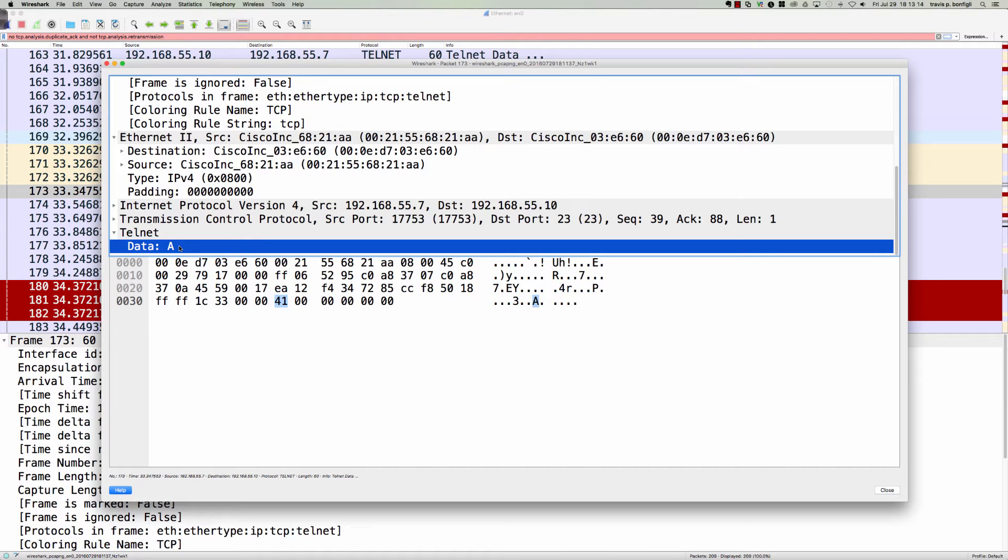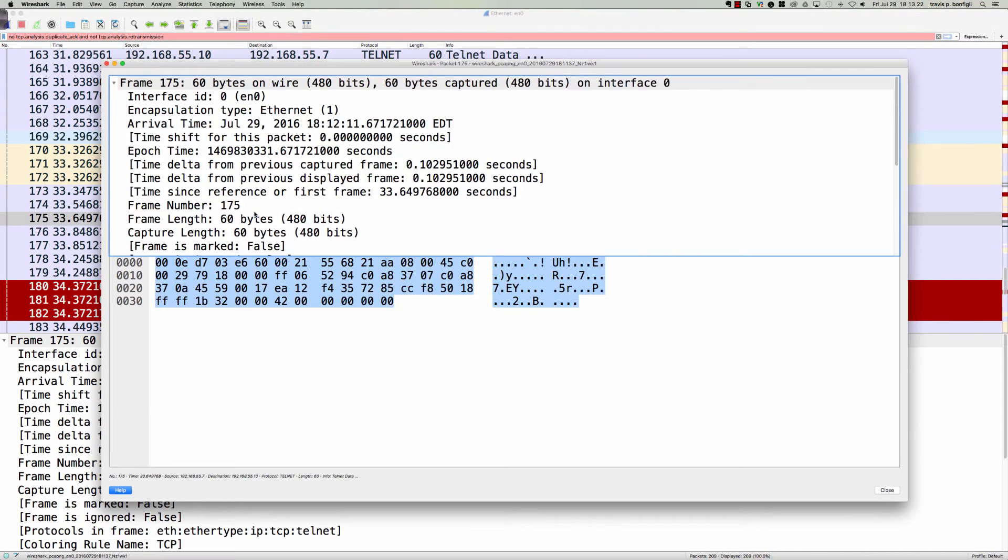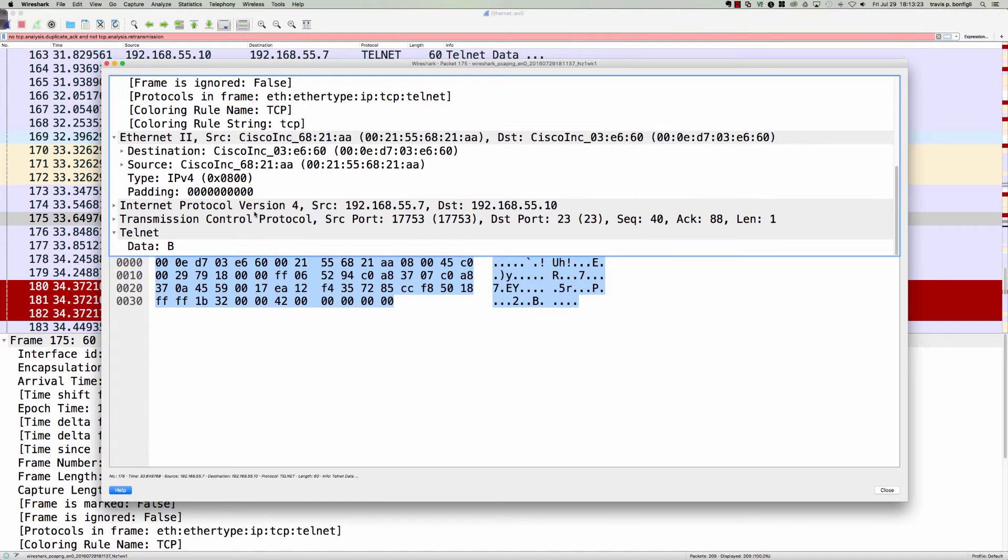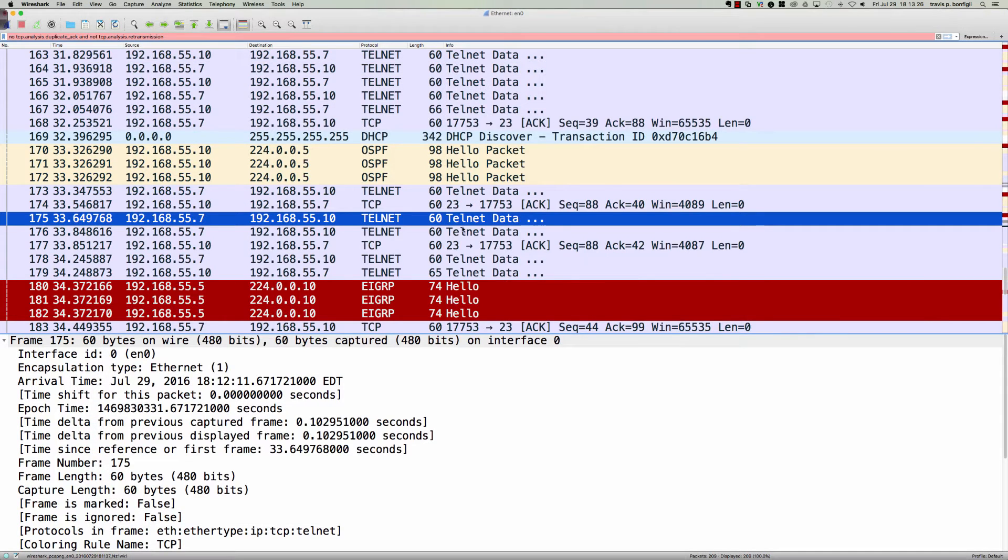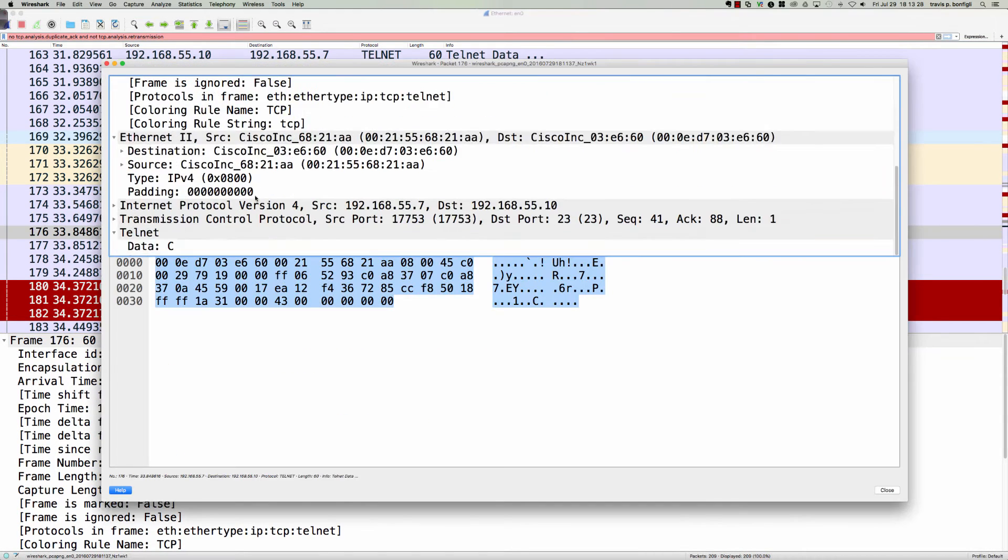Telnet session, and what follows is a capital A. Then we should see a capital B, and there it is. And then we should see a capital C here, and there you go. That is the password that was typed in as we did the Telnet session.